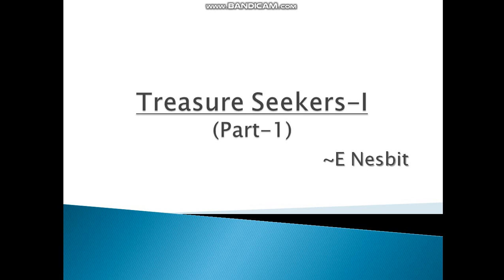Hello students. Welcome to your English language class. I hope all of you are doing great. Today we will be reading the first half of chapter 4 of the literature book. The title of the chapter is The Treasure Seekers Part 1. It is an extract taken from the novel The Story of the Treasure Seekers, written by E. Nesbitt.